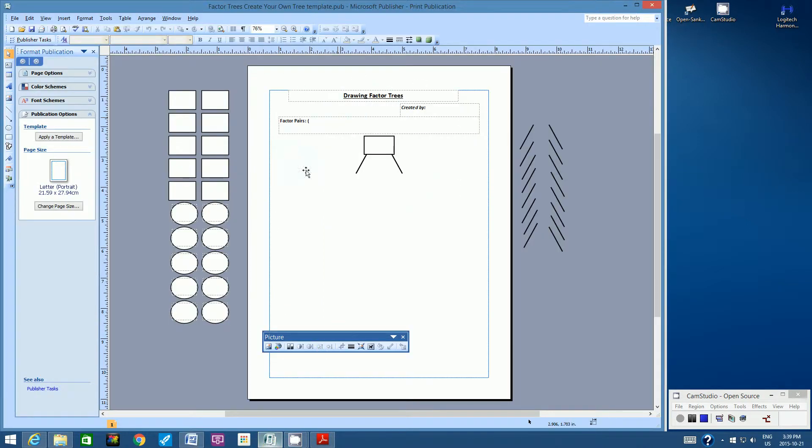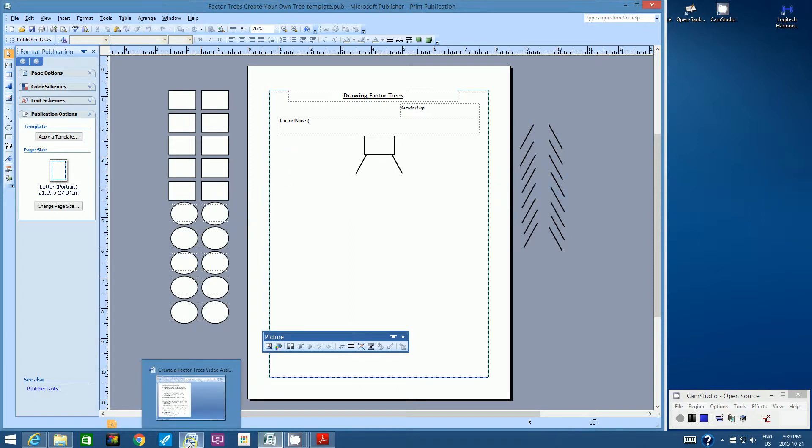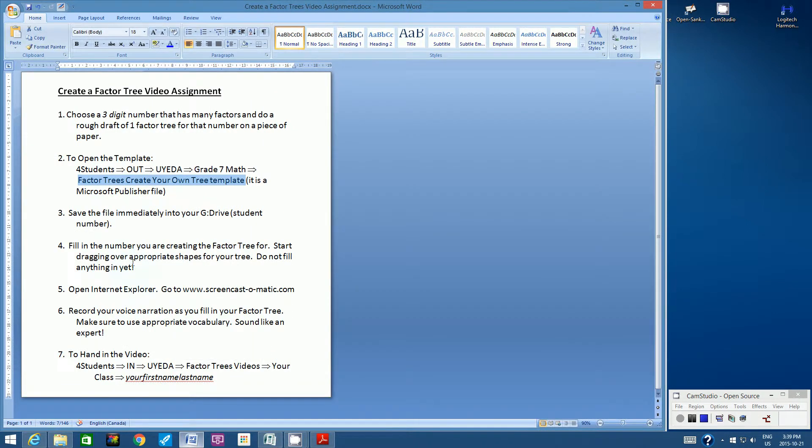This is what it looks like. So this is the template here. You see all the pieces that you need here are on the side. So if you were successful in opening that template, let's go to step three.